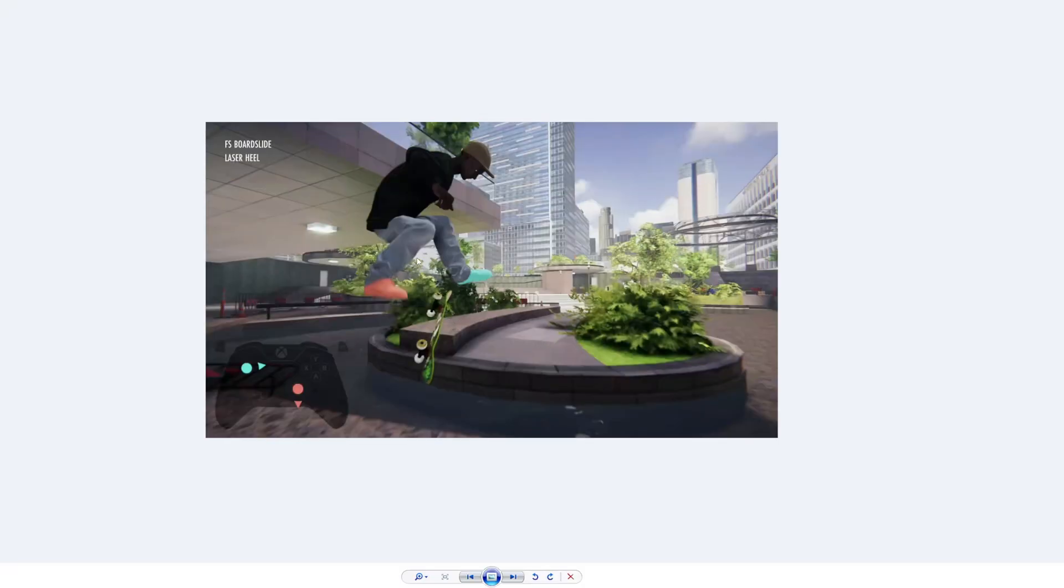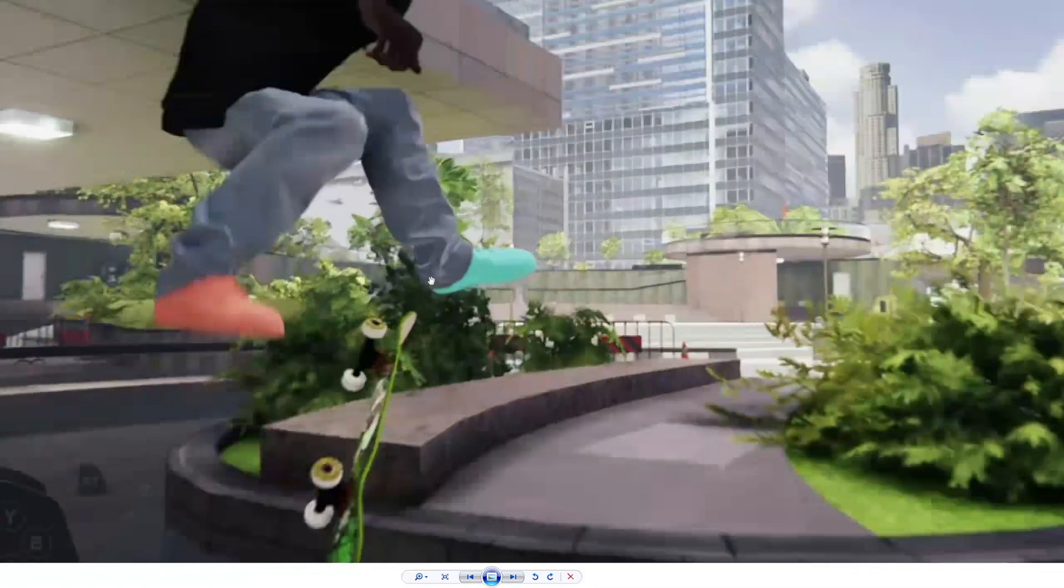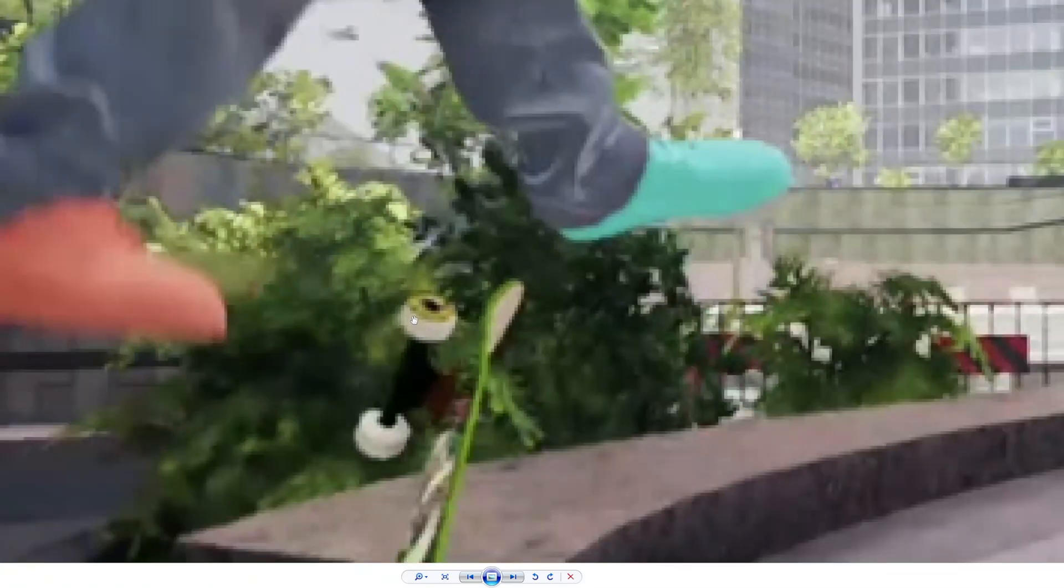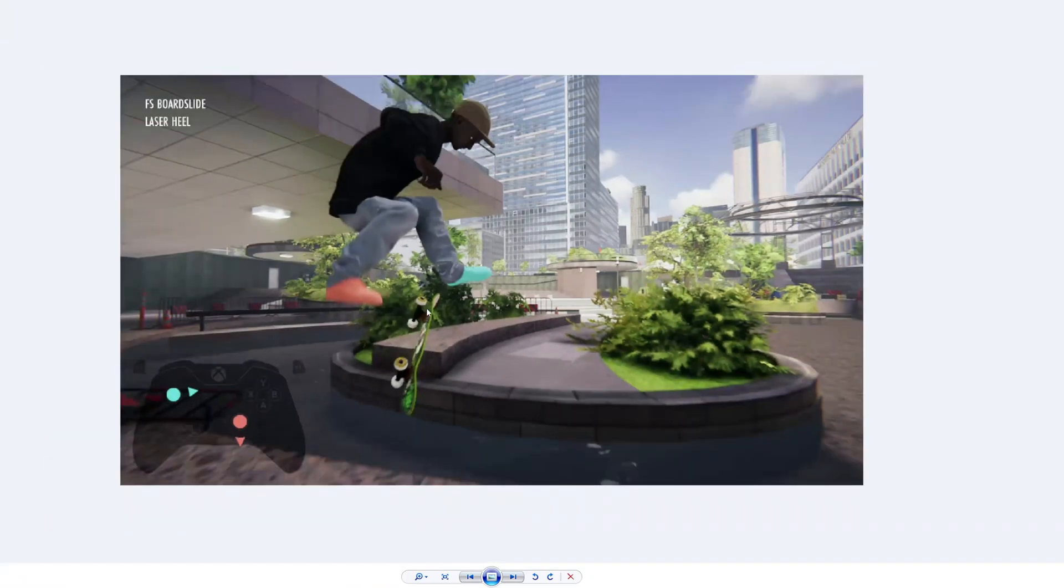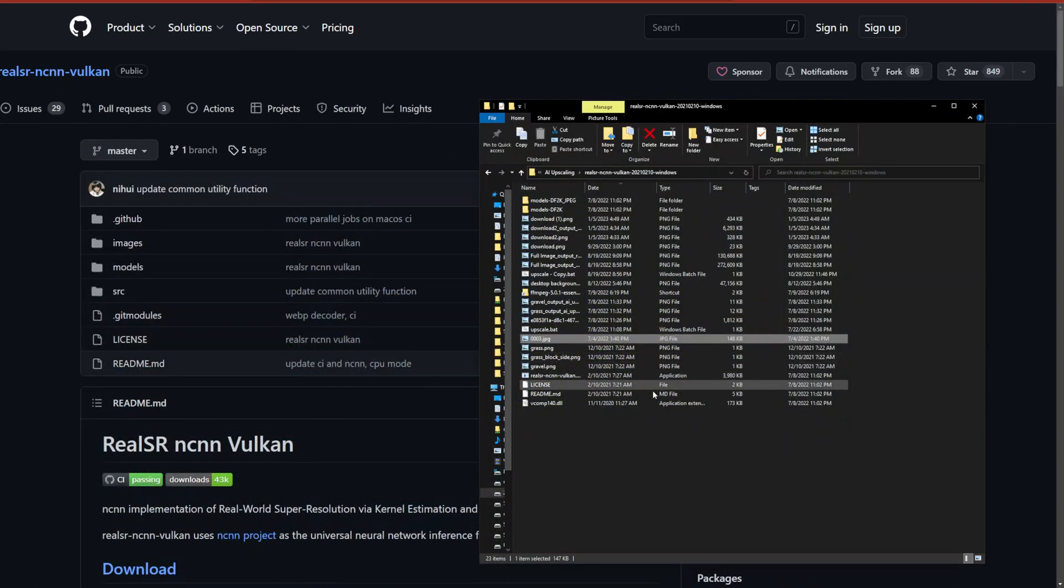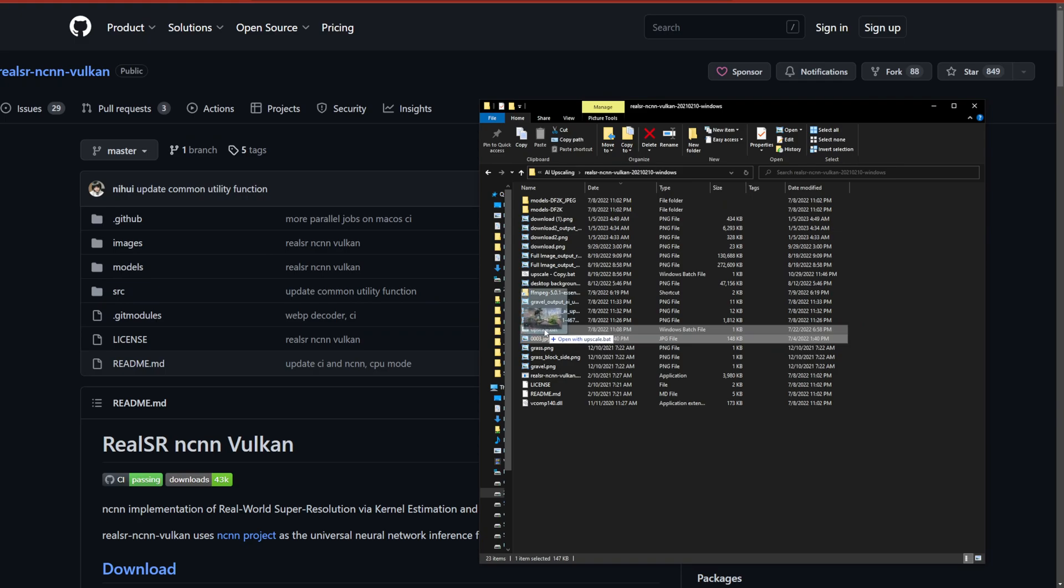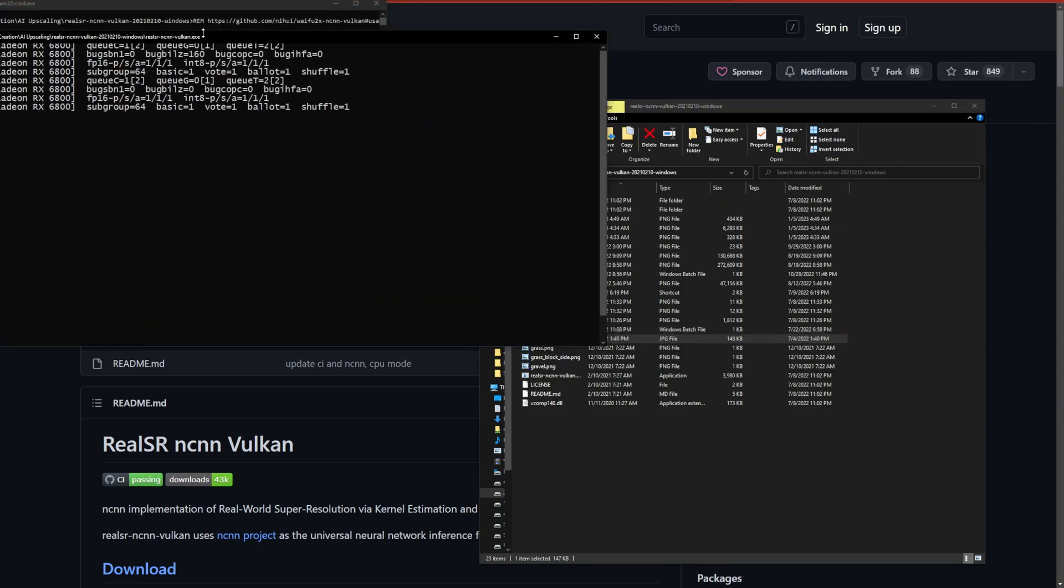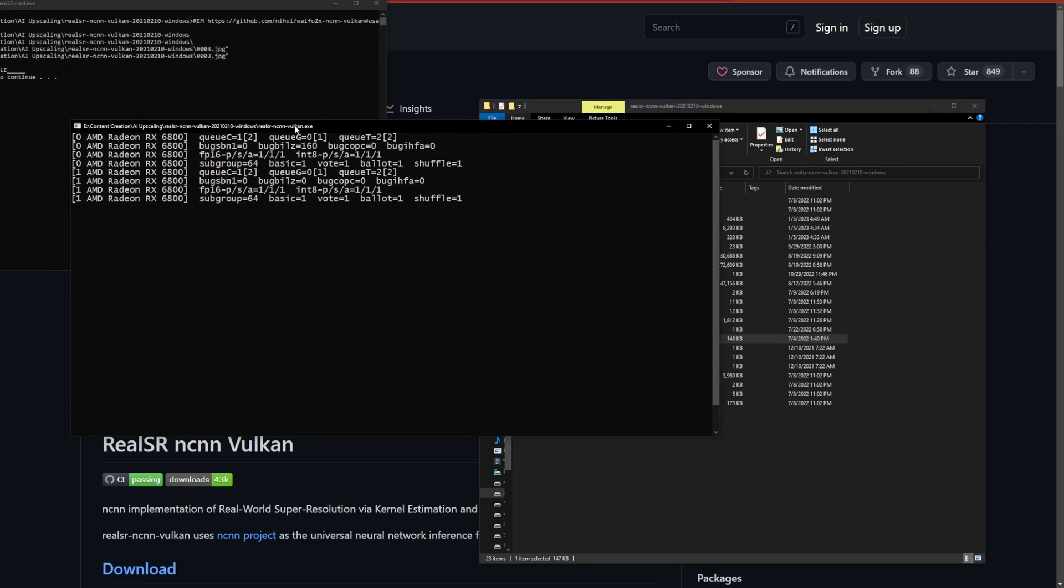Let me show you an example. I have this image, it's kind of pixelated. I think this is of the Session video game. I can just drag and drop this onto the upscale batch file and then it automatically detects my GPU and starts running it on my GPU locally.